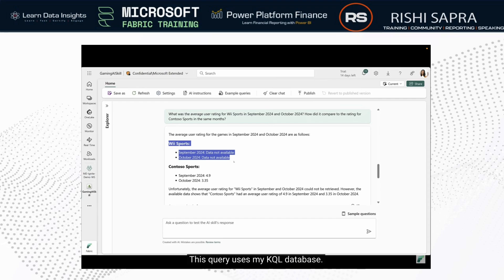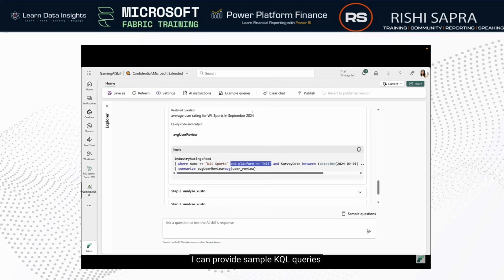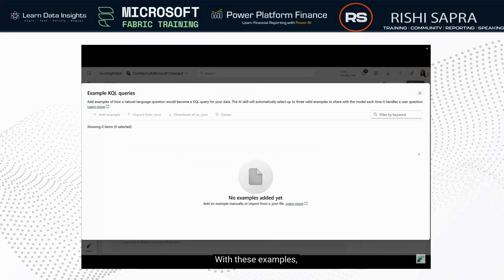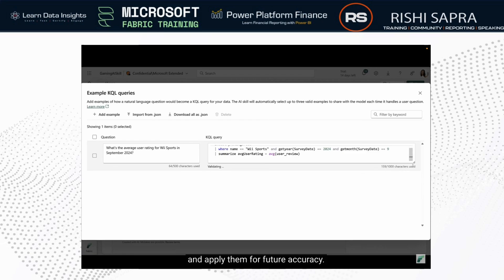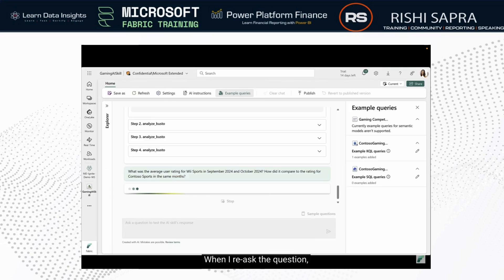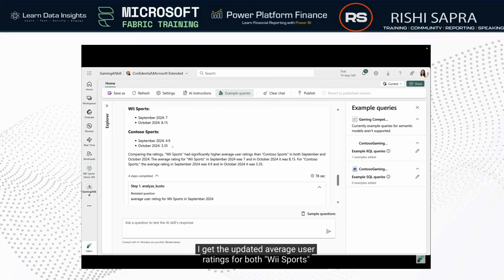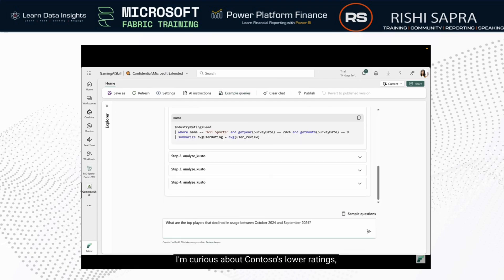I'll start by asking about the average user rating for Wii Sports and our game Contoso Sports. This query uses my KQL database. Interestingly, the initial response missed Wii Sports due to an error in the KQL query — but no problem. I can provide sample KQL queries to help the AI skill improve. With these examples, the AI skill will look up relevant queries and apply them for future accuracy.